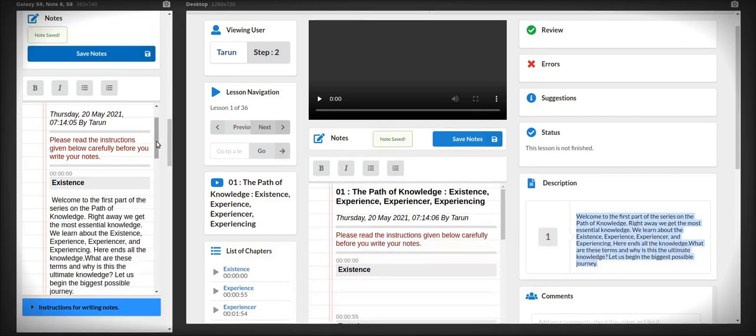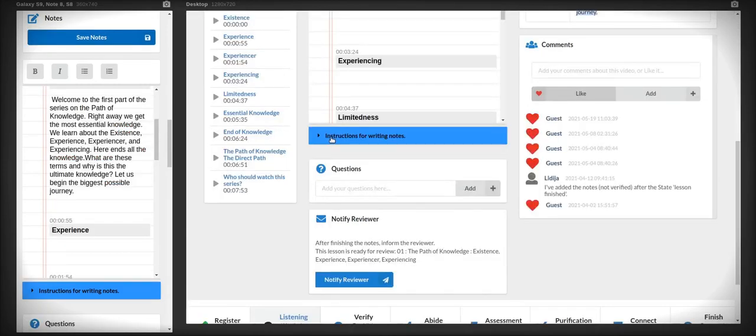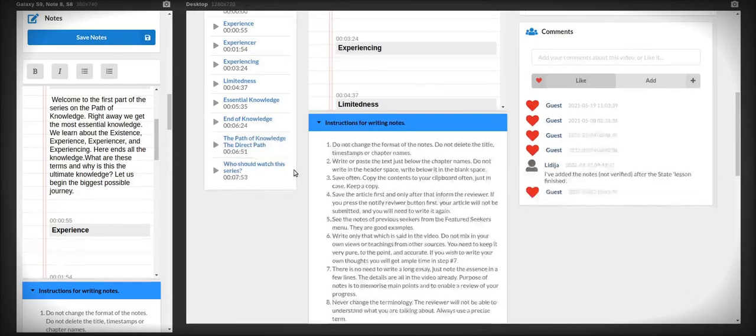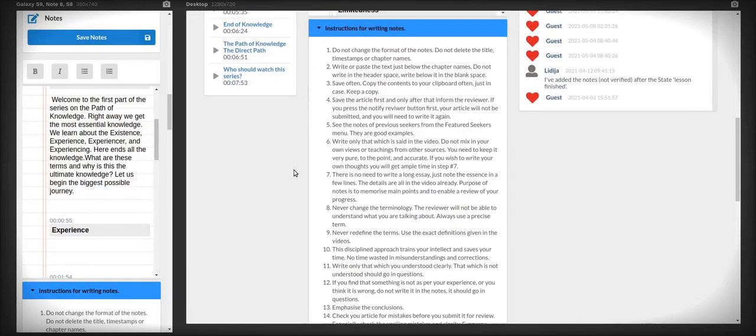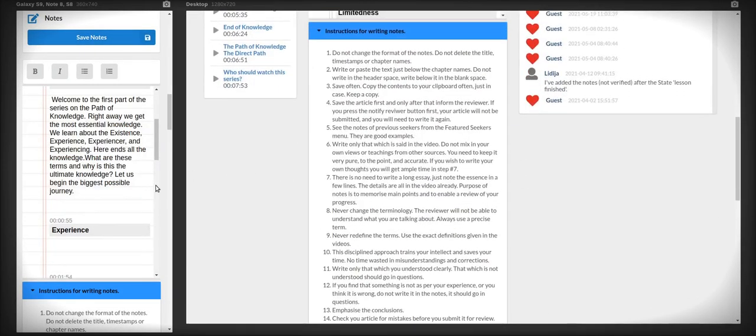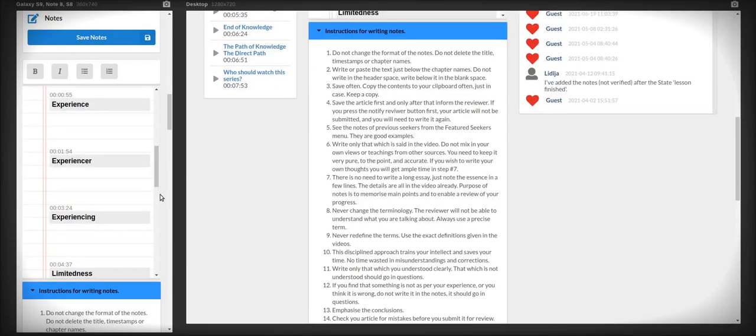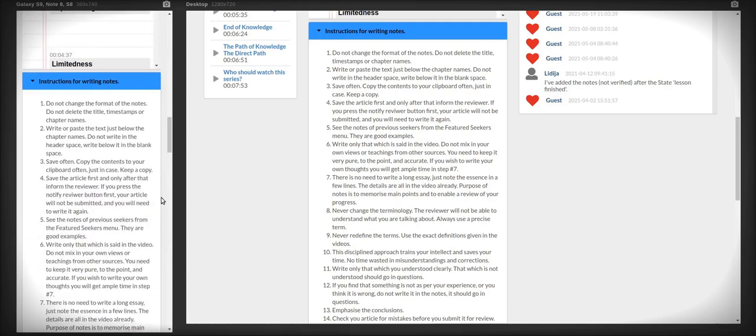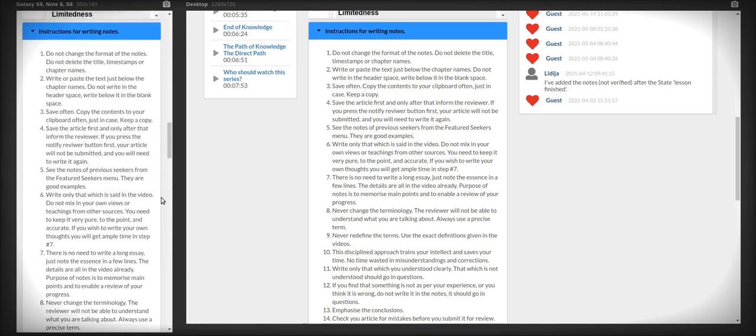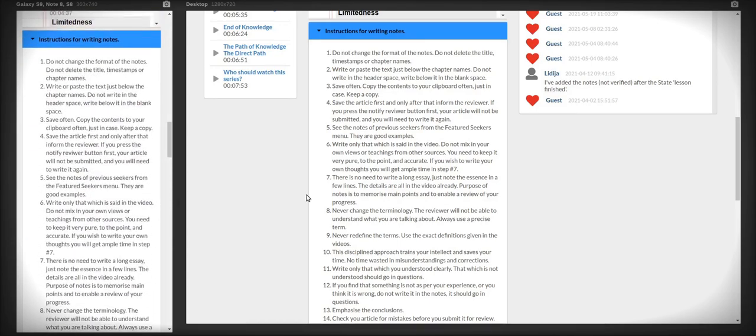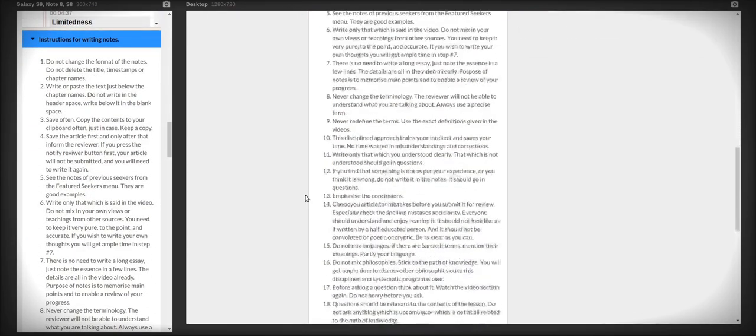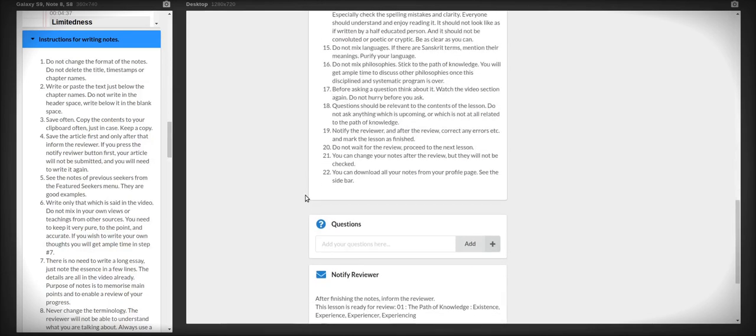Even before you write, you should read the instructions given below the notes section. This is very important, otherwise you will end up writing and rewriting, wasting your time. Writing is the essence of this program.